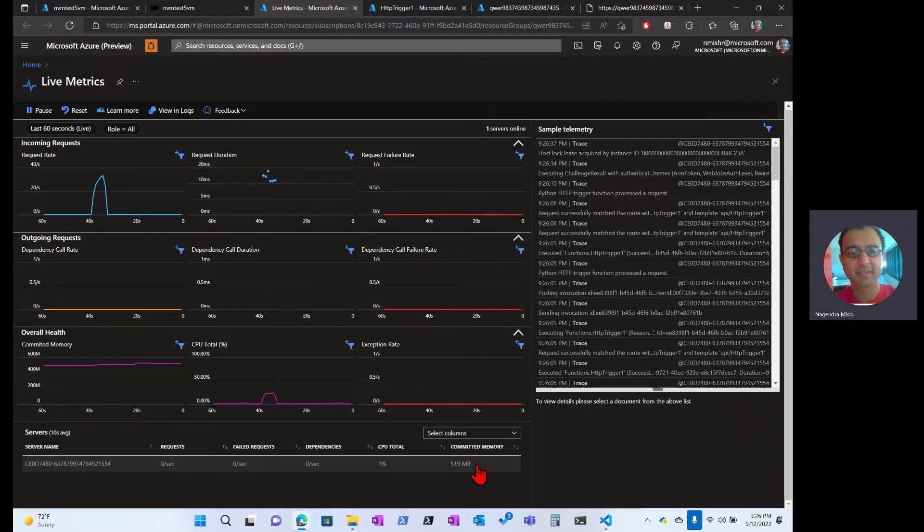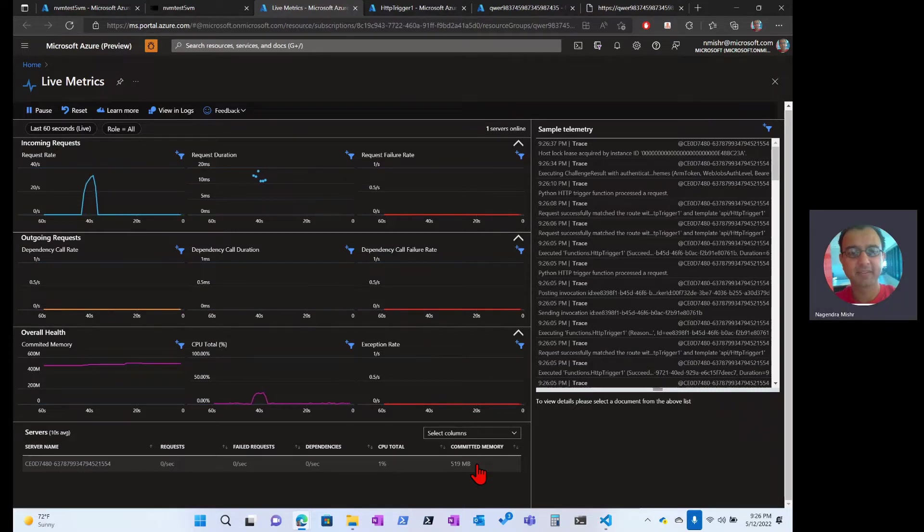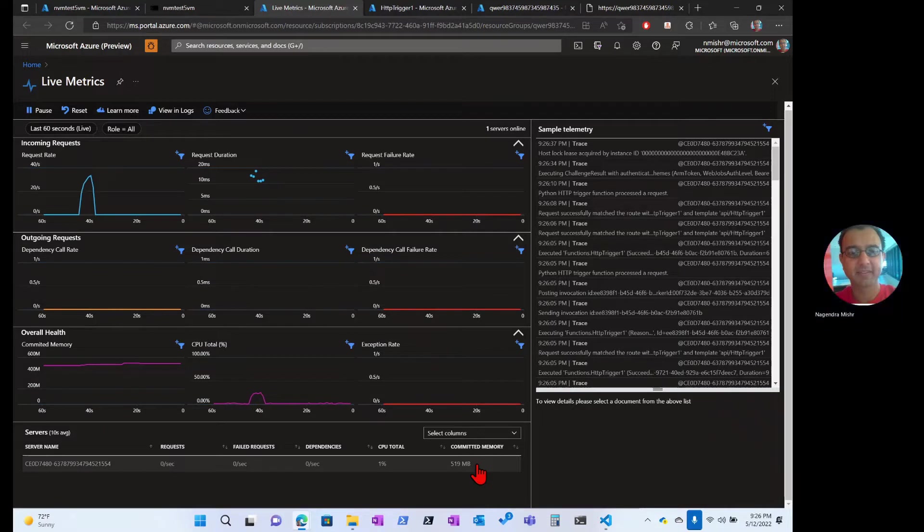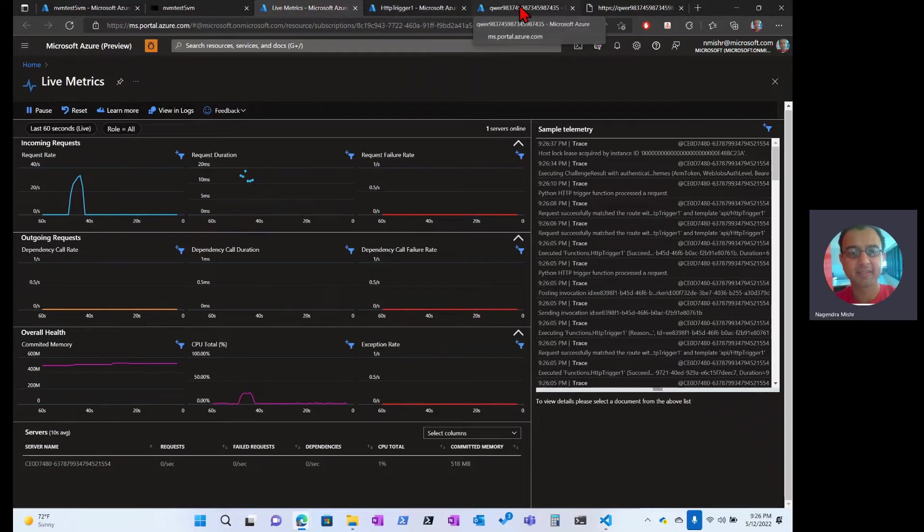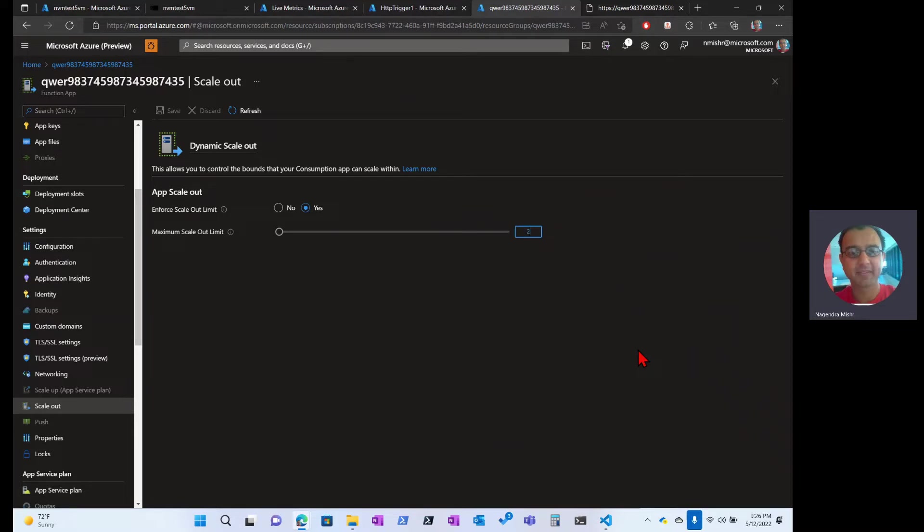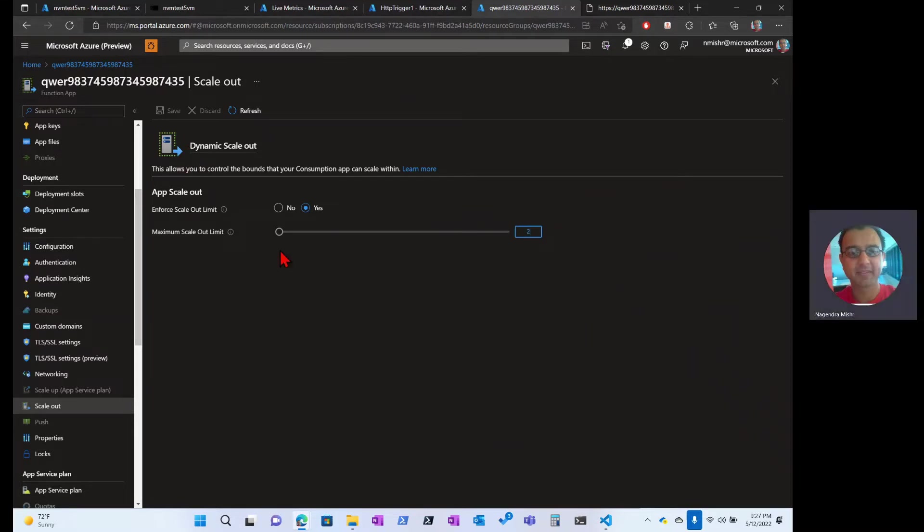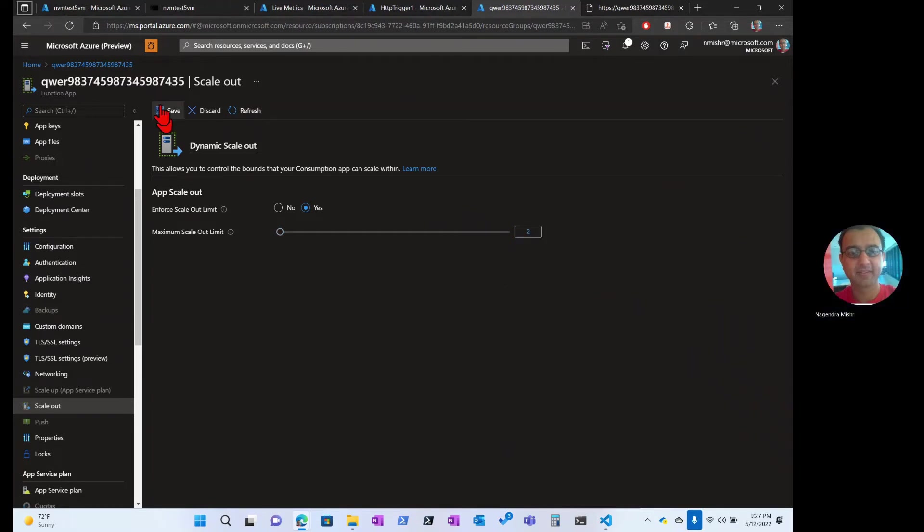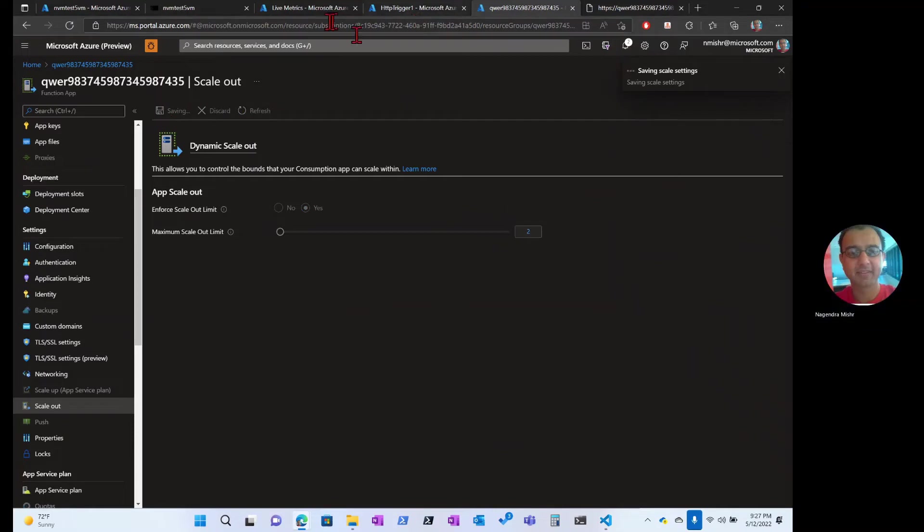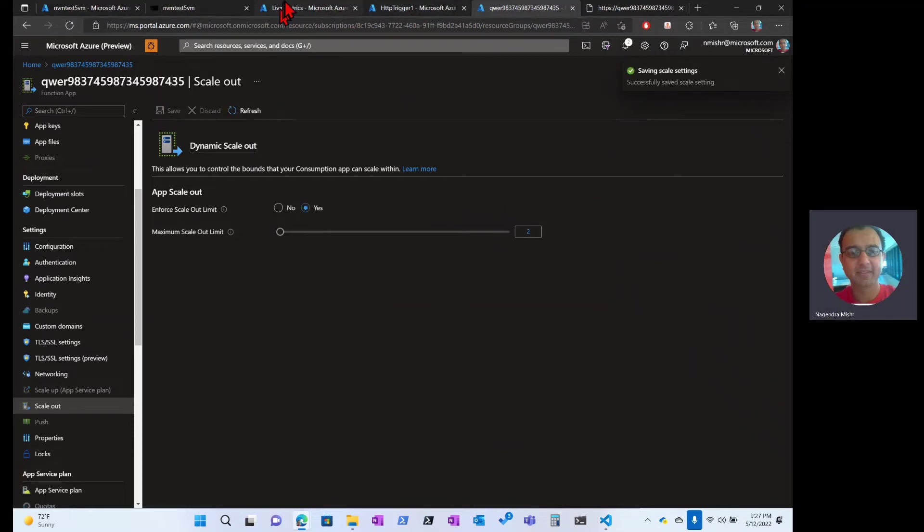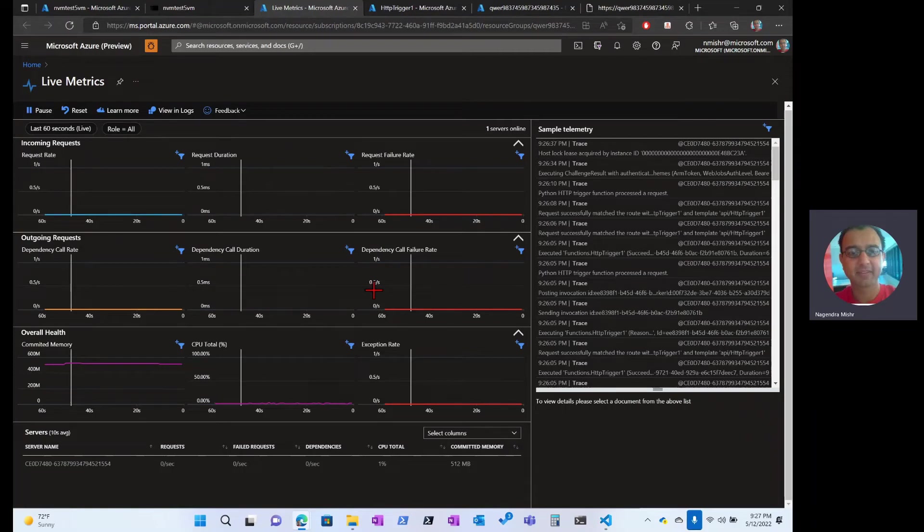Okay, so with one server, you're going to see this kind of behavior. It's not going to scale very well. But if we go back and we modify our scale unit to allow it to go up to, let's say, two servers. Actually, let's refresh this and move that to two. And now we're going to hit save. What we should see is that now, at some point, this one server online is going to become two.